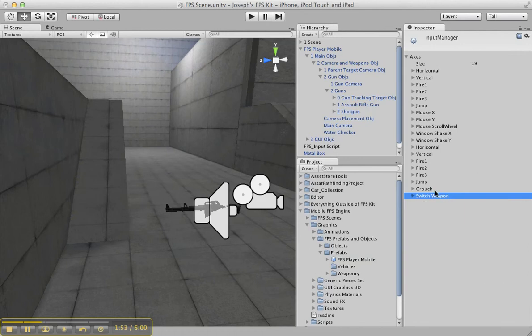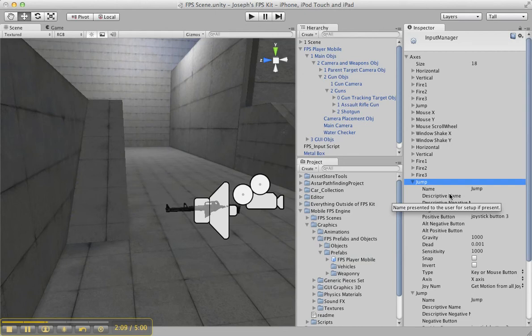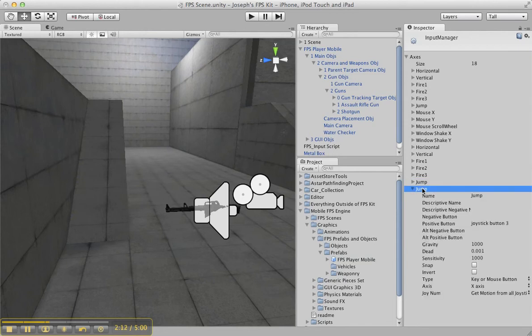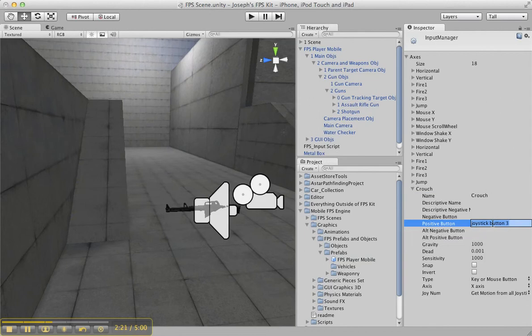So how do you add Switch Weapon and Crouch? I'm just going to delete these really quick. Basically, you select Jump and duplicate it — on Mac it's Command-D, on Windows it's Control-D. I got a copy of Jump, but I want Crouch, so I rename it to Crouch. Then for the positive button, I set it to C. And there we go — Crouch button is set up.